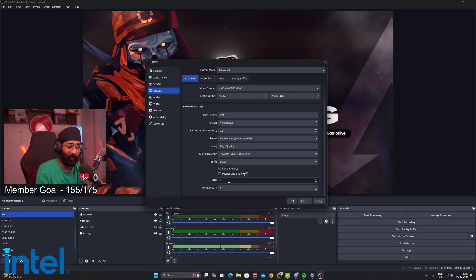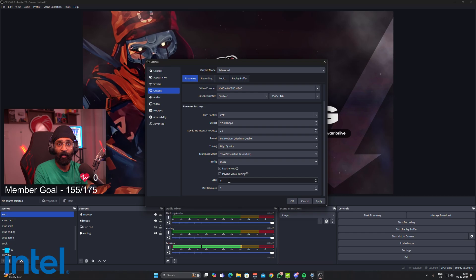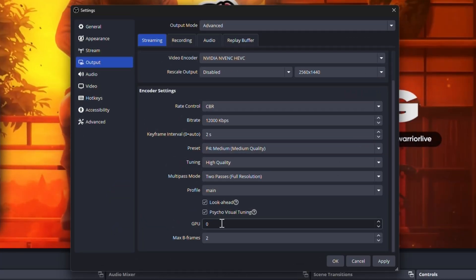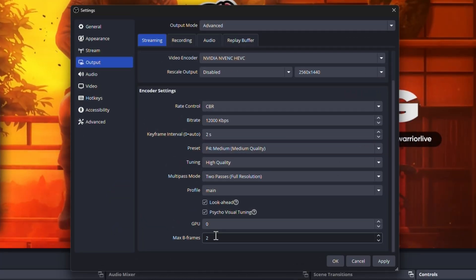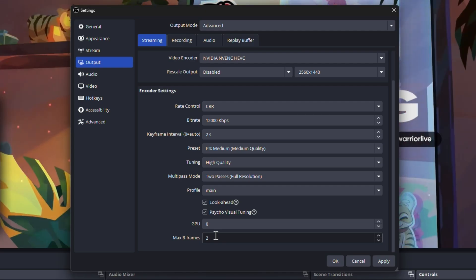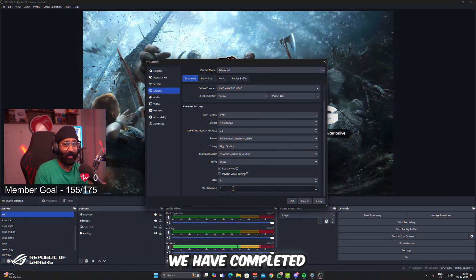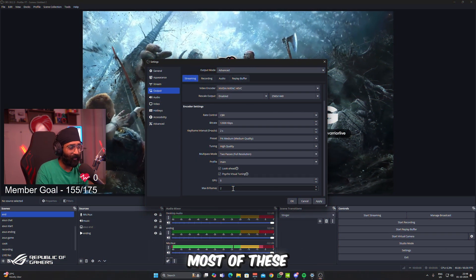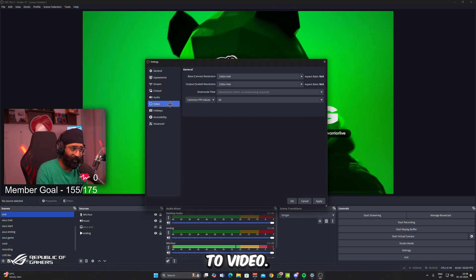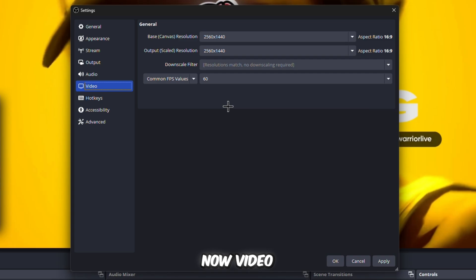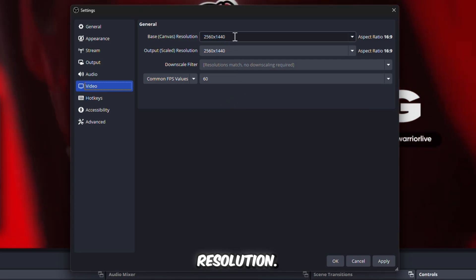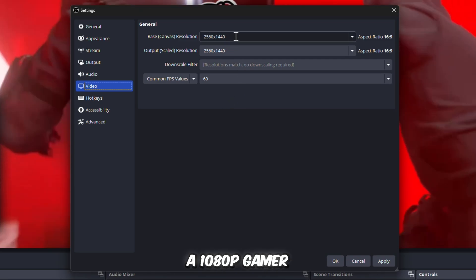So we go Main. Then we will take Look-ahead and Psycho Visual Tuning because it affects your stream quality a bit and it will make it clearer. Now let's move on to GPU. GPU should always be zero because this is your default GPU which is installed on your PC and it will only use that.